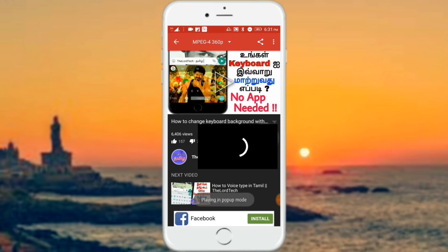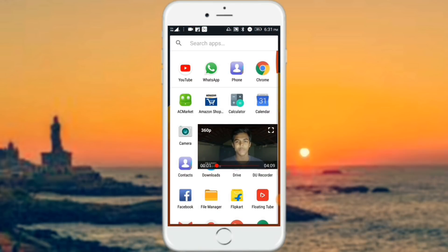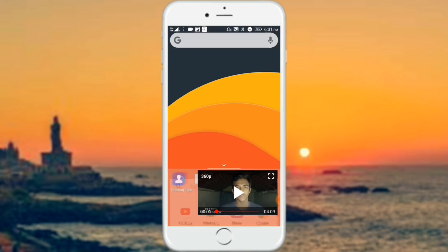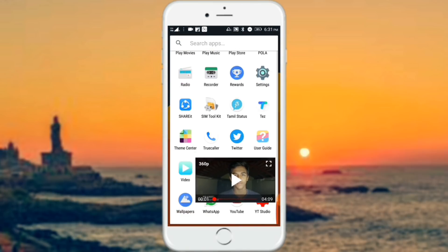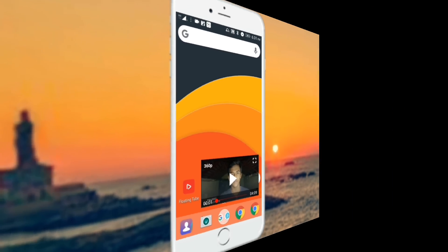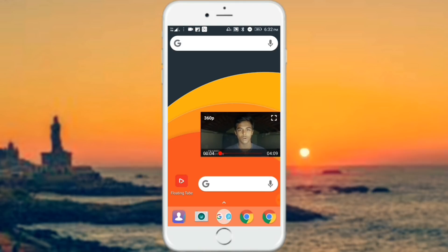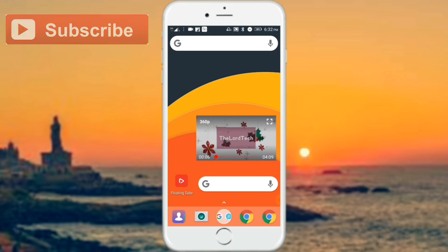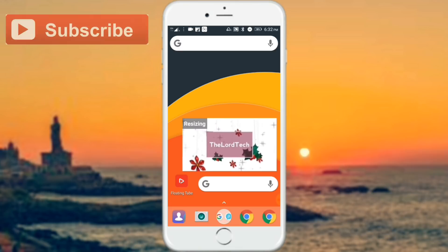If you want to type in the app, you can see the video on mobile. You can see the video in a small size. You can enjoy the video in a small size. If you have any video on YouTube, you can minimize the size.